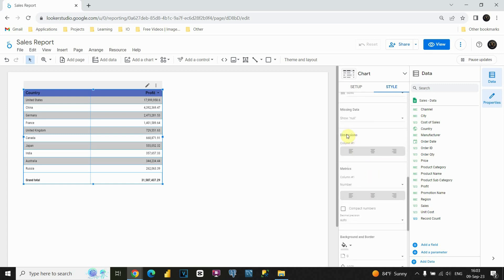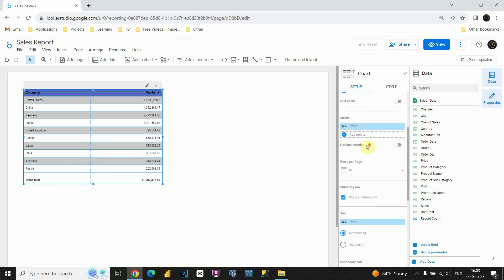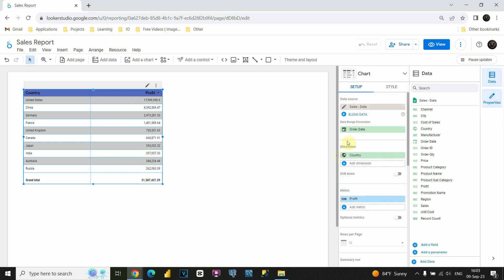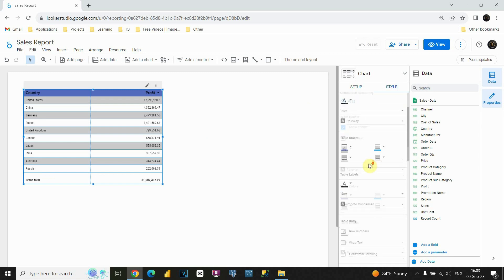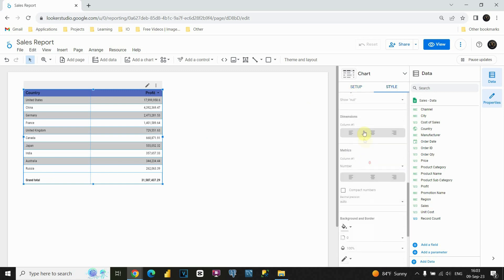Also regarding dimensions. As I mentioned, we have dimension column, it's this one here, and metric column. If you remember in this setup, let's see. In metric column we have profit, so this is metric column, and dimension we have country, so basically this is dimension column. So let's go back to style, and let's see what we can do now.